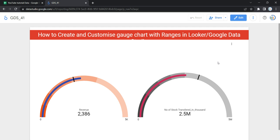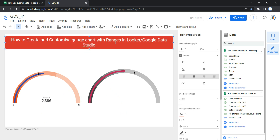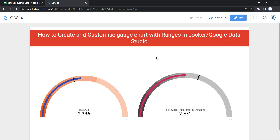Hey everyone, welcome to Data Millenials. I am Atul and in this video we are going to see how we can create and customize a gauge chart with ranges in Google Data Studio. In our previous video we looked at how we can create and customize a gauge chart with no ranges, or a simple gauge chart. In this video we are going to see how we can create and customize a gauge chart with ranges, which you can see over here.